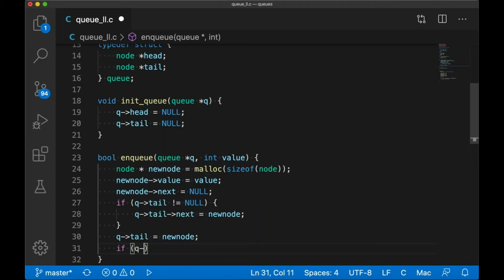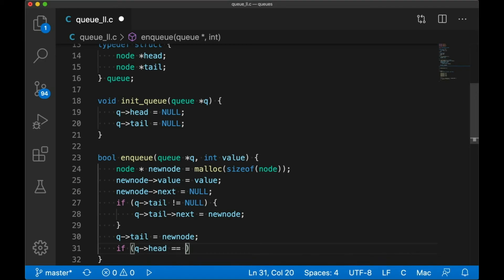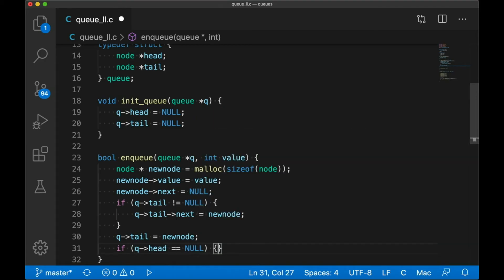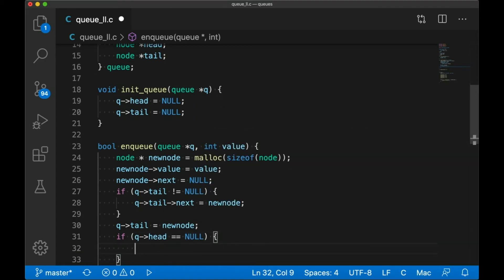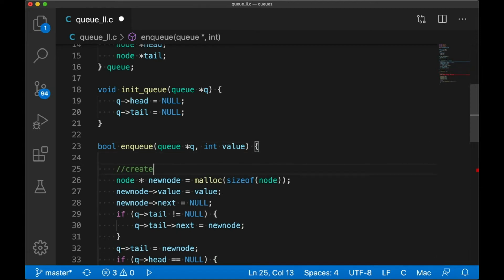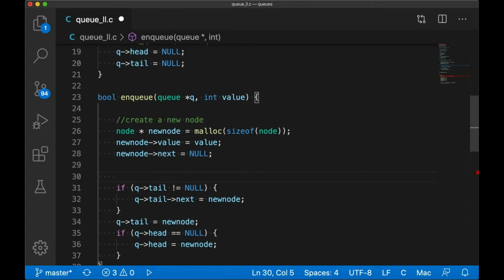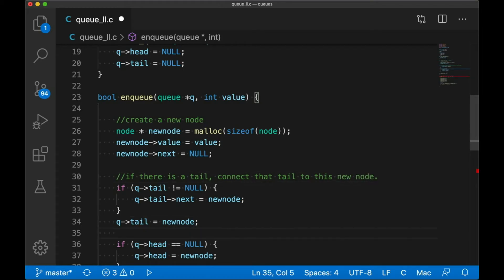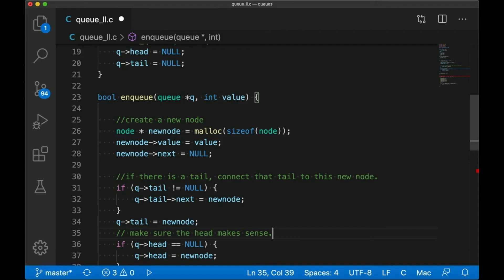Now one last thing, if the list was empty and we just added the first element, then head is going to still be null. So let's just check to see if that's the case, and if it is, we can just set the head to point to that new node as well. So just to recap, we created a new node. If there's a tail, we connect the old tail up to this new tail. And then we make sure that the head still makes sense.